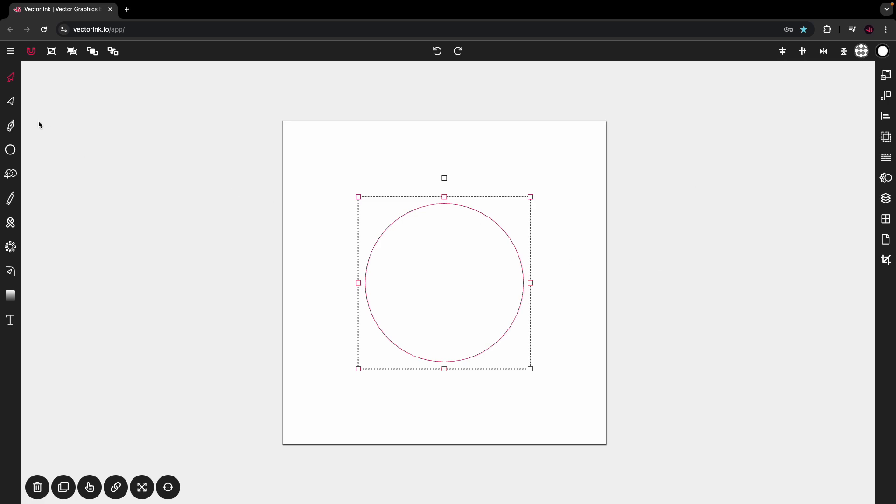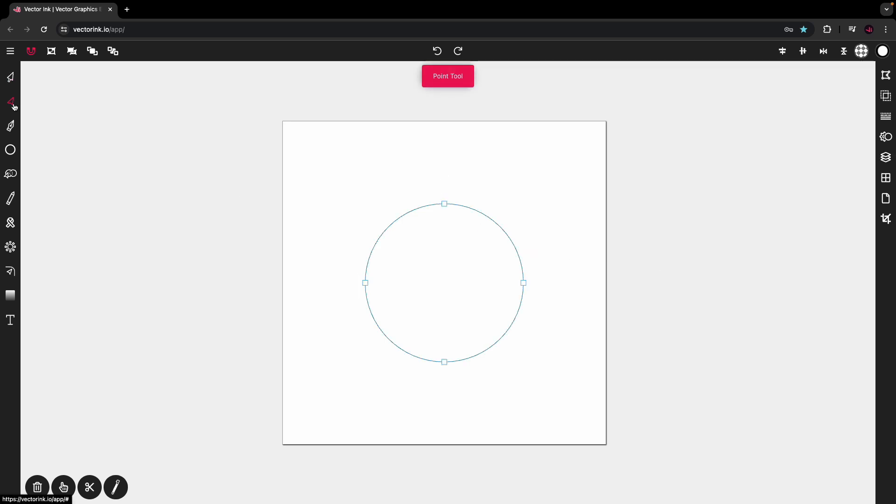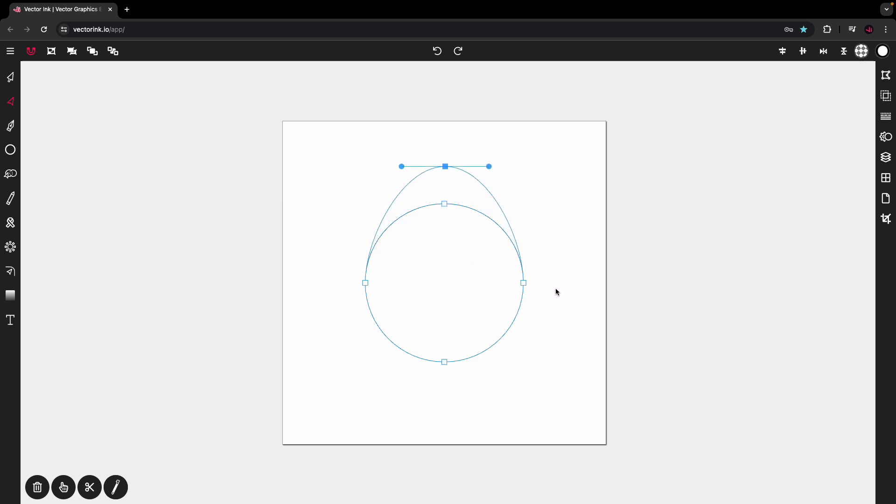Then from here, we're going to tap on the point tool. Tap on the top point of the circle and drag that up a bit. Like so. This is going to form our egg.